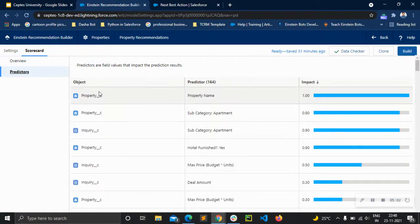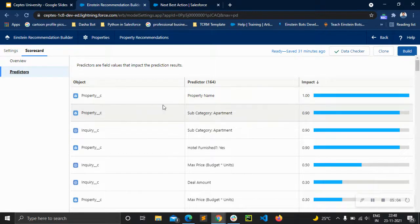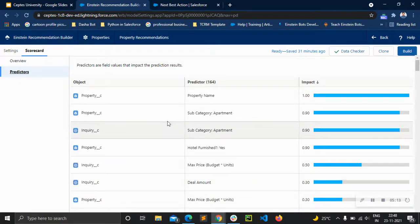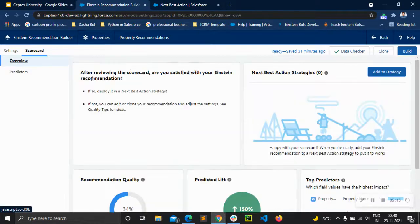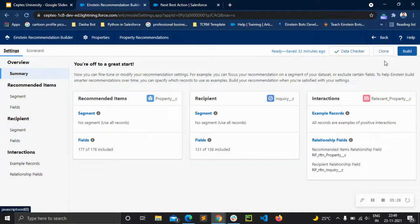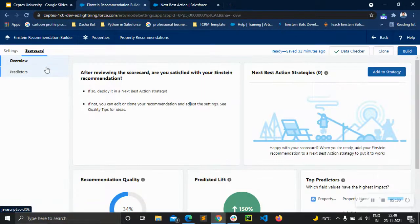Looking at the predictors — property name, subcategory, and others — if you want to have a better prediction, you can go back and exclude some fields from the recommended items fields or from the recipient fields, and then build the recommendation again. That's another way to improve it.